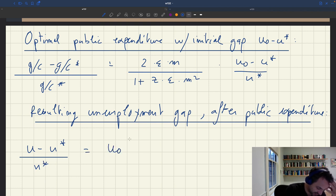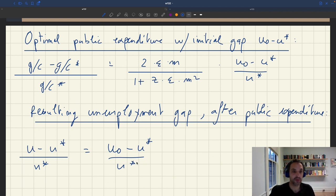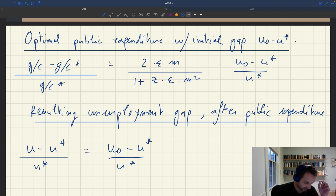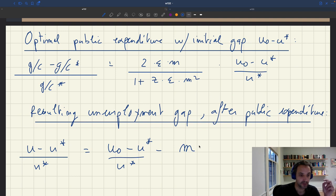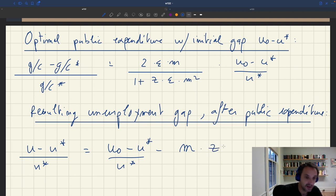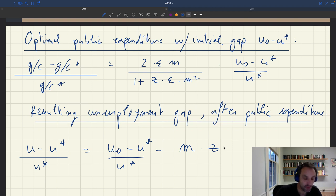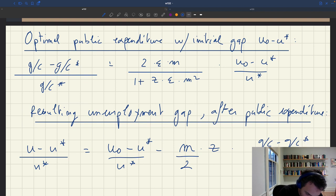So u minus u star over u star: we know it's u0 minus u star over u star — that's the initial unemployment gap. And then we showed that from this initial unemployment gap we subtract: minus m (the unemployment multiplier, which tells you how much unemployment is reduced by public spending), times z, times the gc minus gc star over gc star.